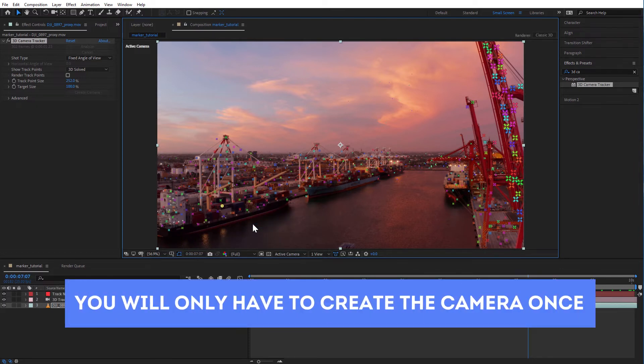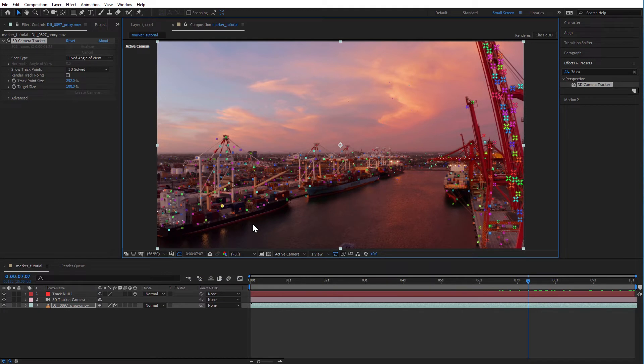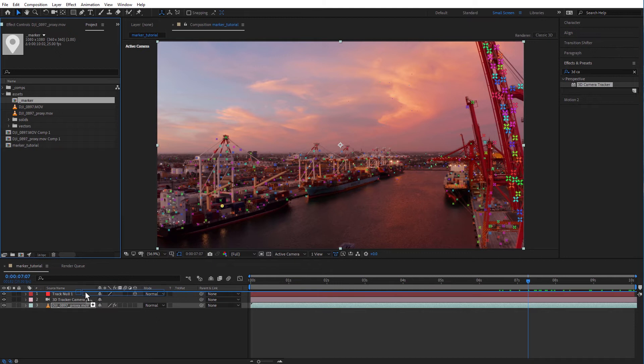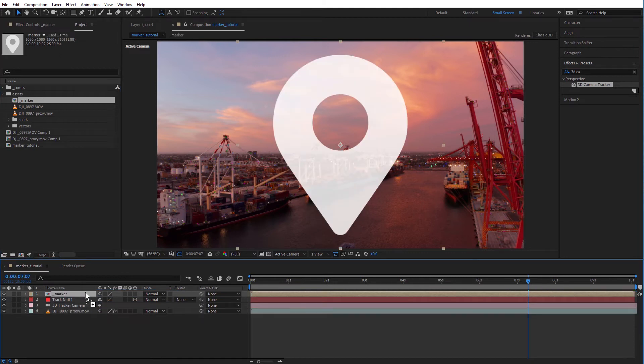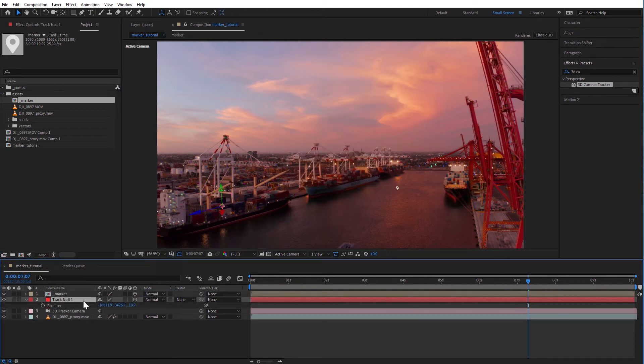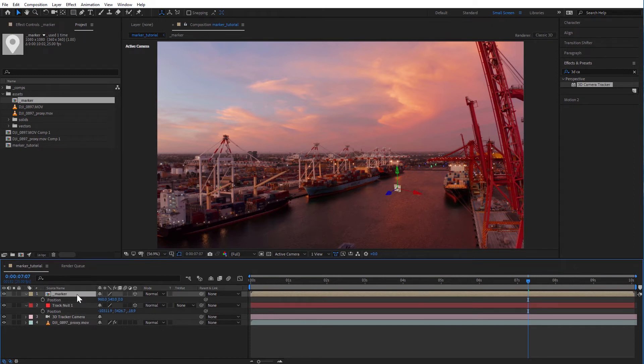Fantastic, now we have our 3D camera that has the same movement as the drone and a null object that has the position value of the center of the ship. Let's add in our location marker graphic and let's make it a 3D layer. Let's get the position value of the null object and copy it over to the marker.